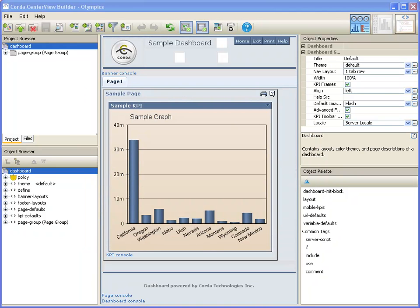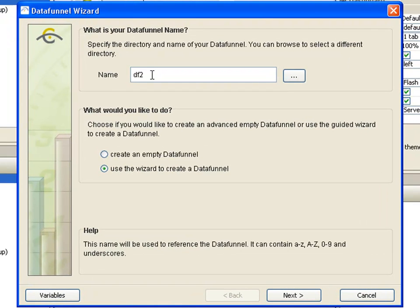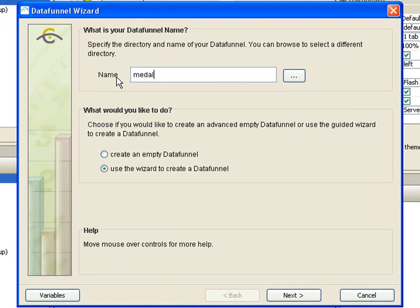A helpful wizard guides you through the process of connecting to your data. Let's begin with the example of getting data from a spreadsheet. Create a data funnel by clicking on the data funnel button on the toolbar. Give your data funnel a name. Since we want to use the wizard to create this data funnel, we can click next.